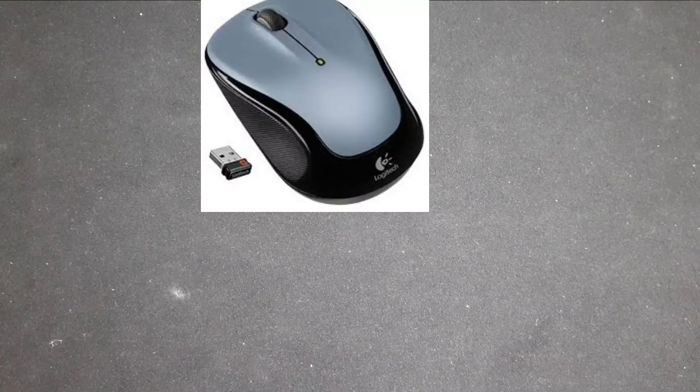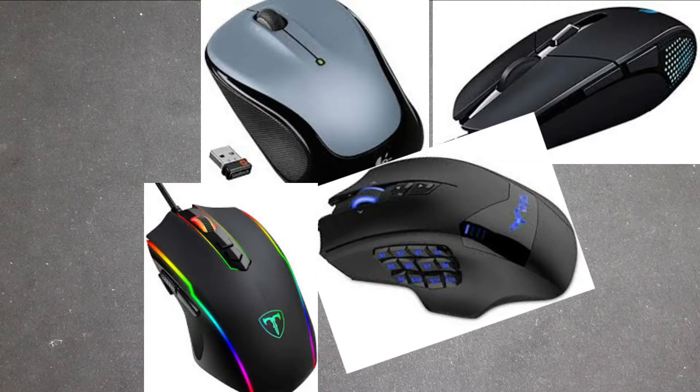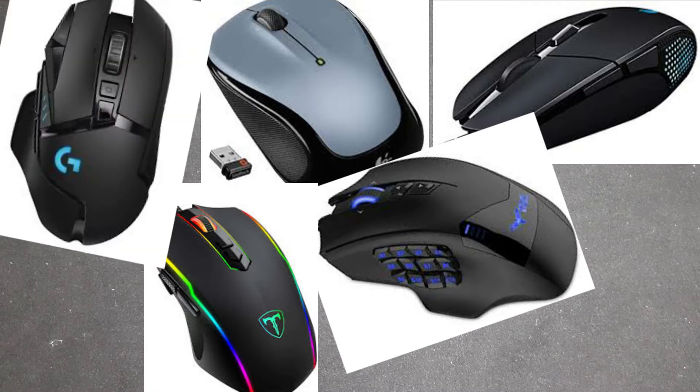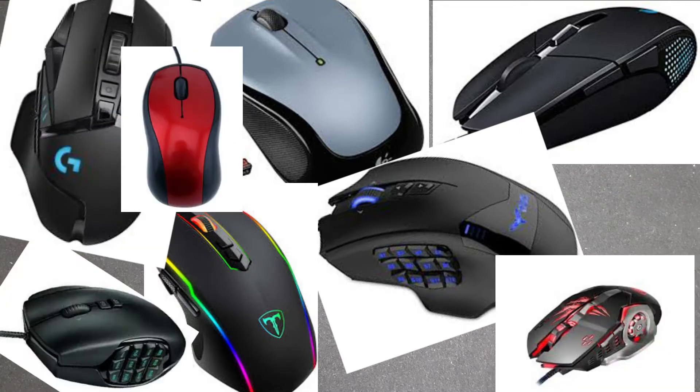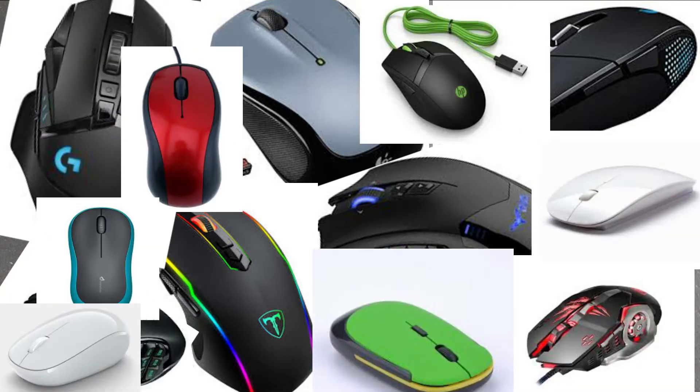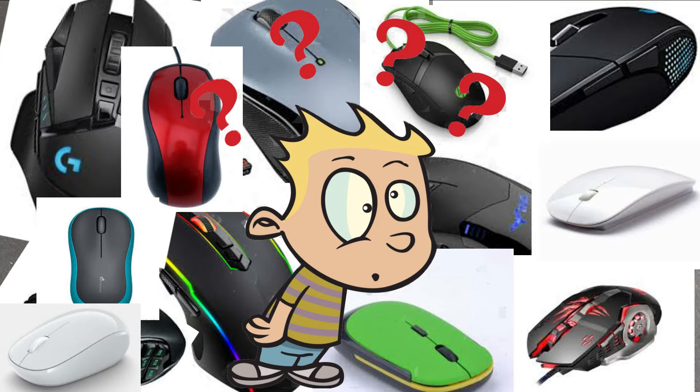Today, computer mouse is available in different shapes, sizes, color and functionality. But the question is, can we make the mouse using Arduino? So without any further ado, let's find it out.